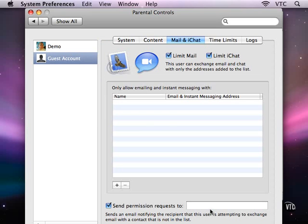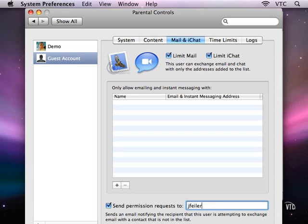If you want to enable permissions, then you can put in your email address, say jfiler@mac.com, and then the user can request permission from you to have chat, instant messaging, or email with another user. So that's the way in which you can control mail and iChat.